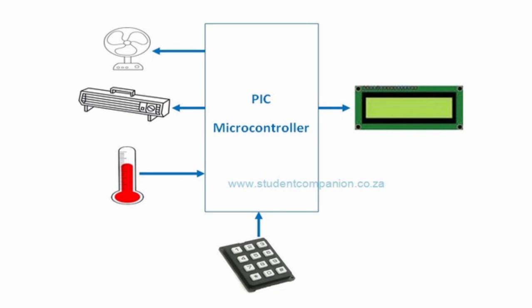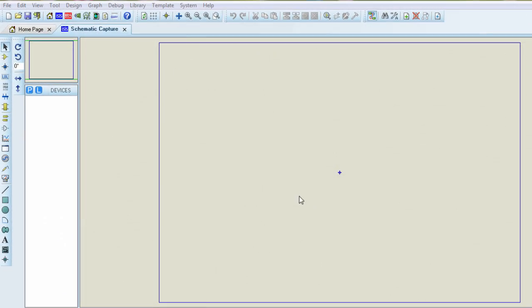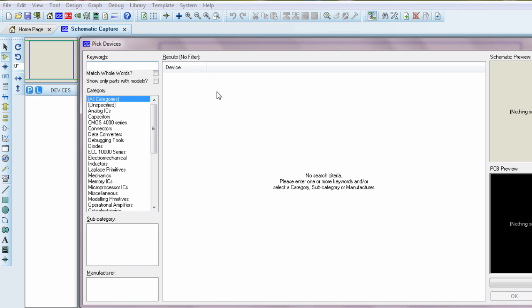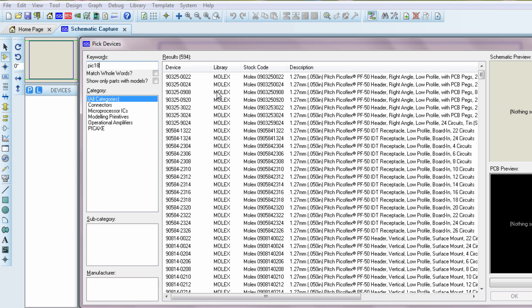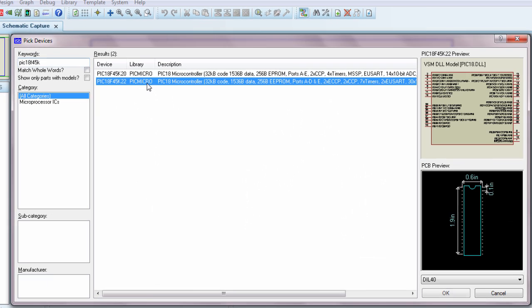This is part one of this project. In this part we're going to design the circuit diagram, so let us go to Proteus. In this project we're going to use the PIC18F45K22. This PIC has got 32 kilobytes of code memory, which is more than enough for this project.